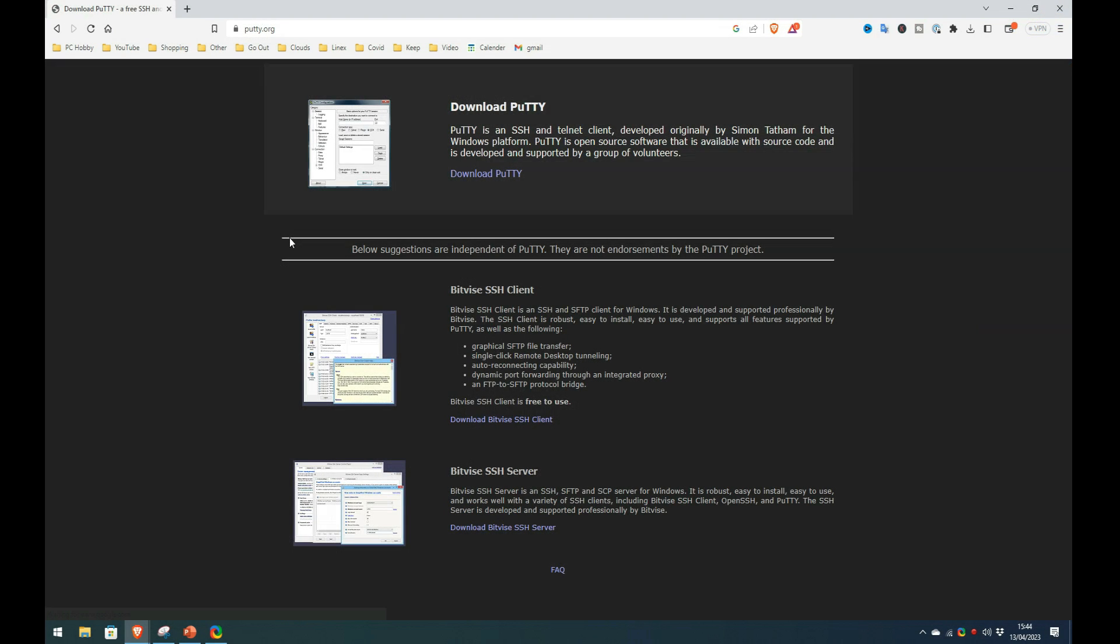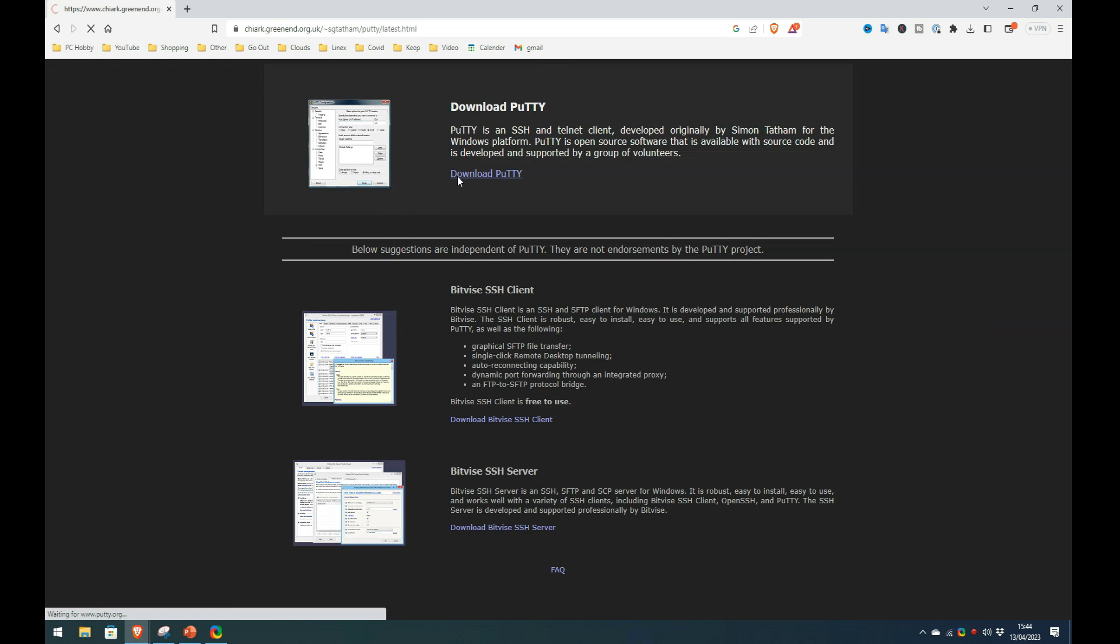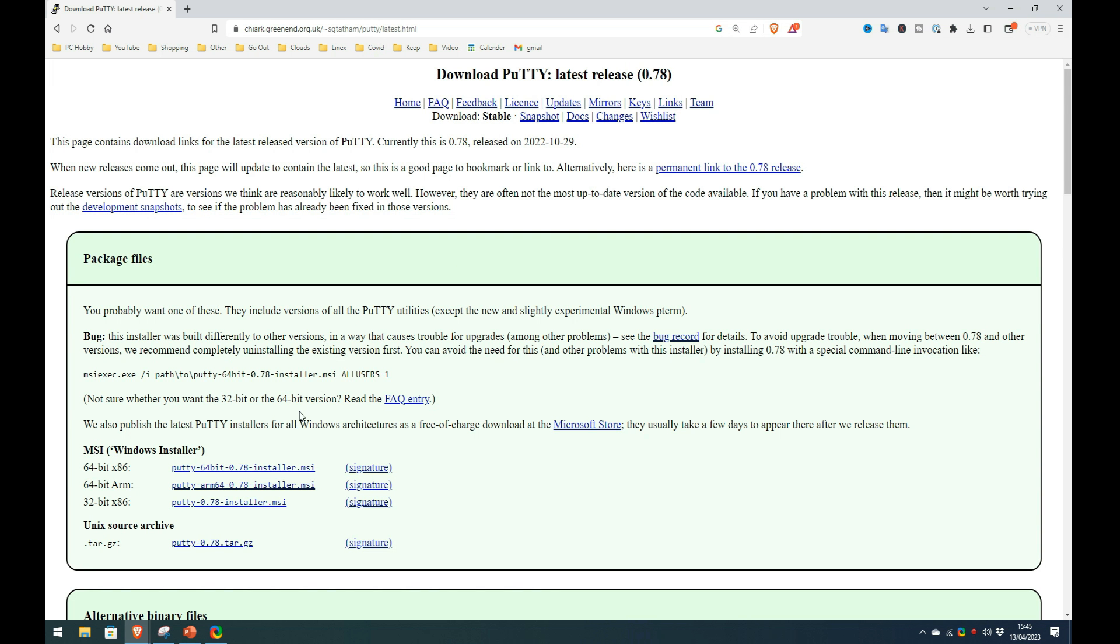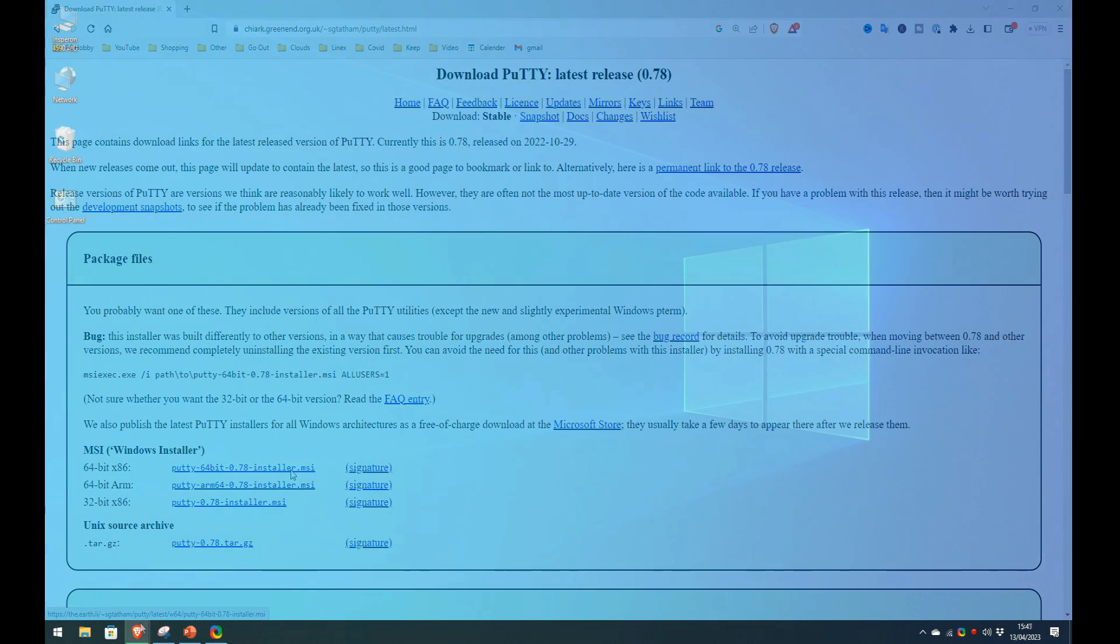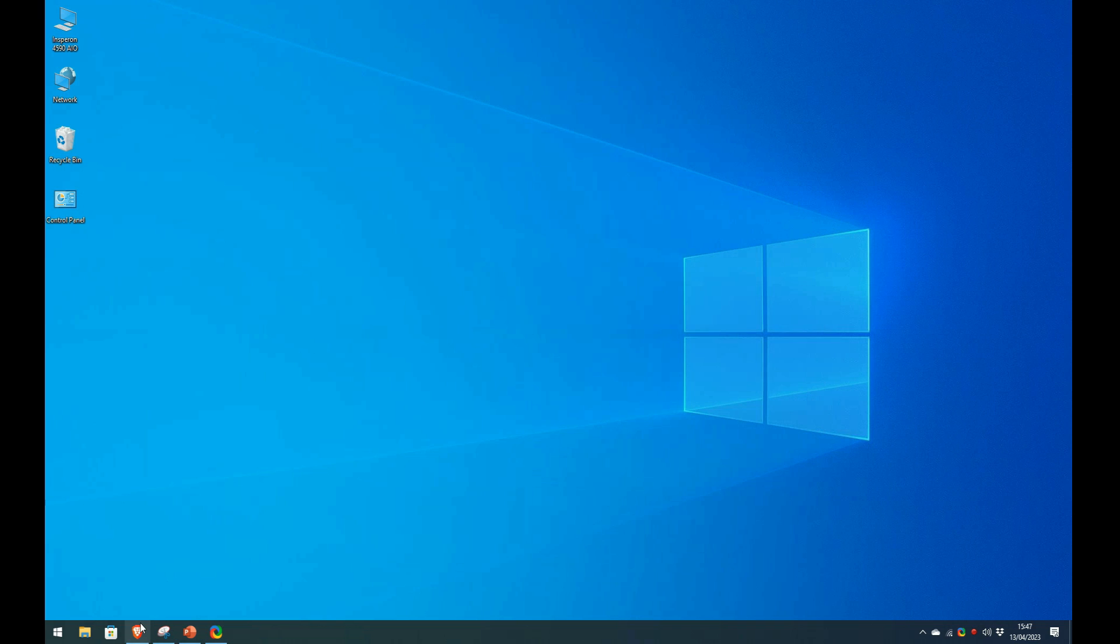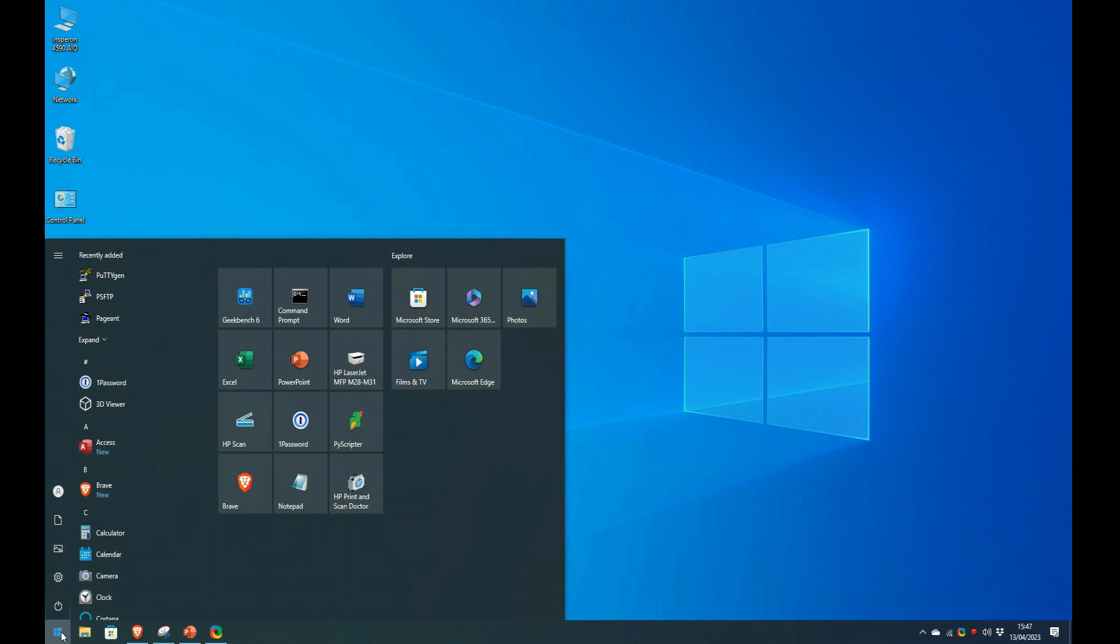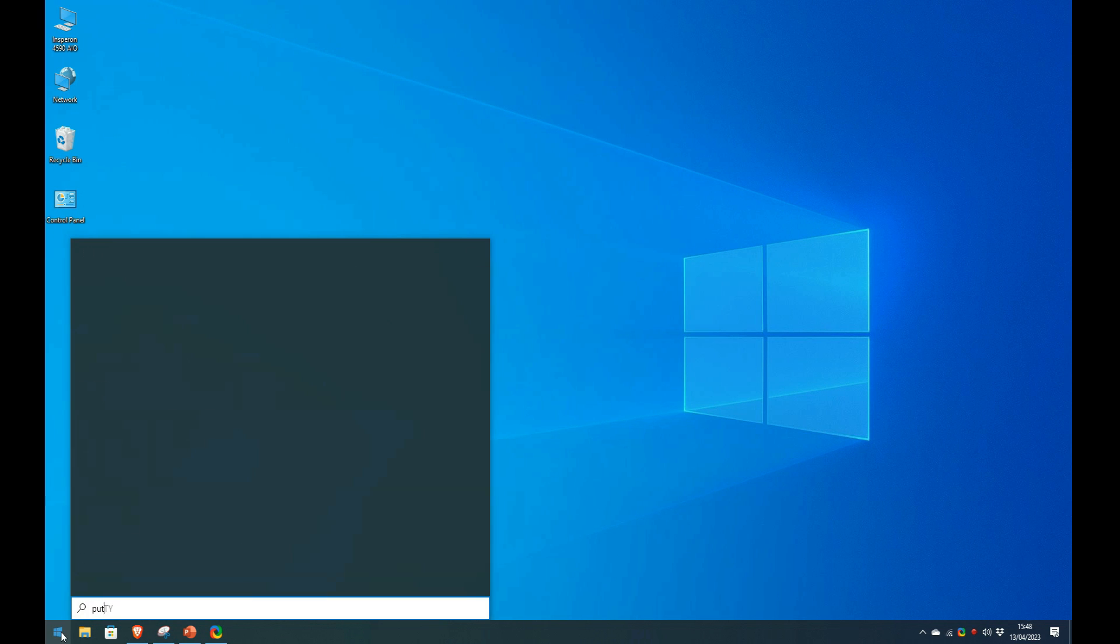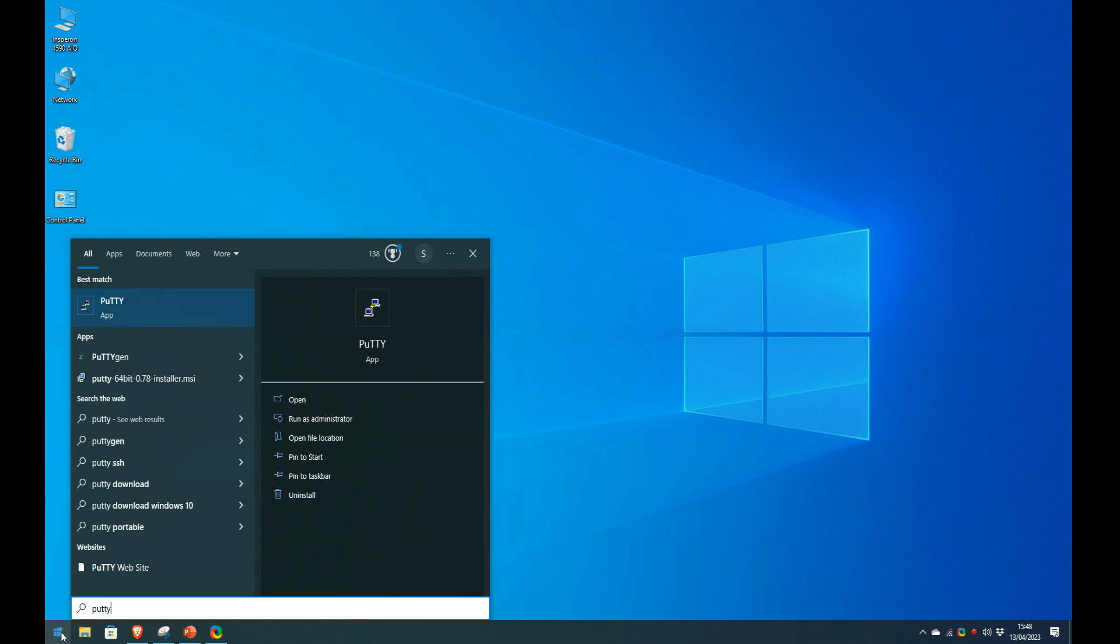There is a link in the YouTube description that takes you straight to this official Putty download website. From where I use the Download Putty link and on the resultant webpage, I select the Windows 64-bit MSI installer that most versions use. After downloading and installing it, I started the main Putty application.